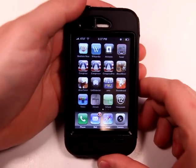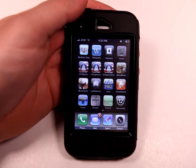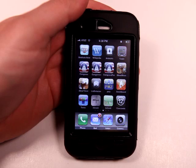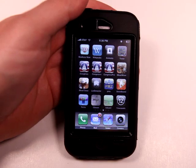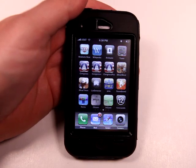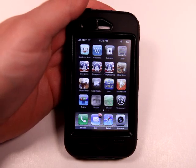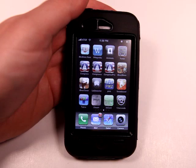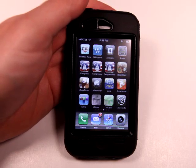Today we're going to take a look at a series of apps called Congress, Congress Plus, and Congress Pro. Basically, there are three different versions at three different price points that come with three different levels of functionality. This app is designed to inform you of the different people involved in Congress, the political parties, and information on them.